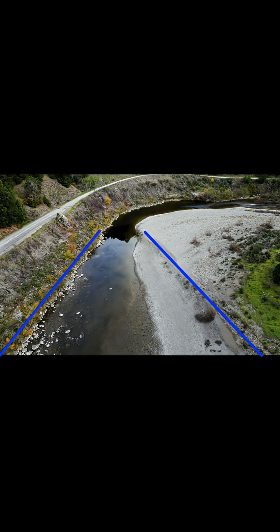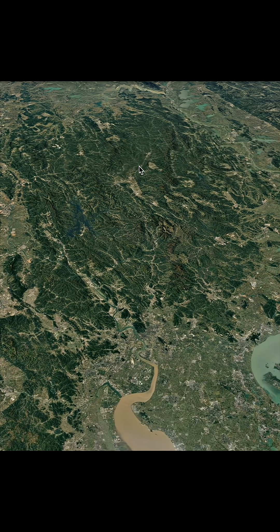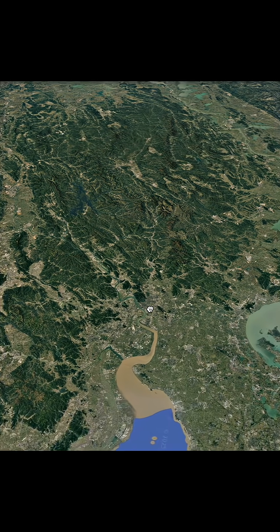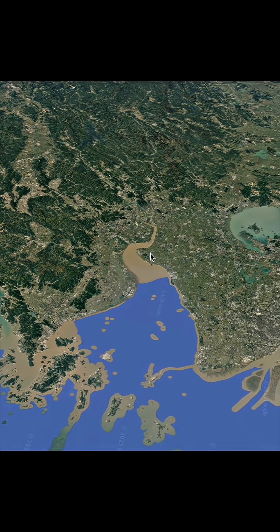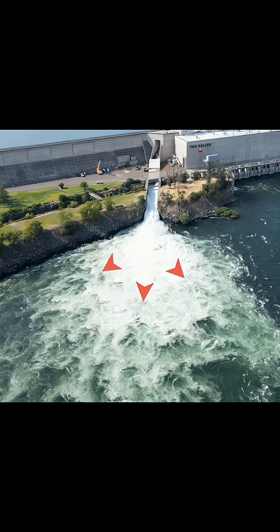At this river bend, the current was compressed against the left bank due to centripetal force. After the turn, it made this perfect expansion bar. What happened here was the water was concentrated up in the mountains, and when it came down it expanded, just like in this example.